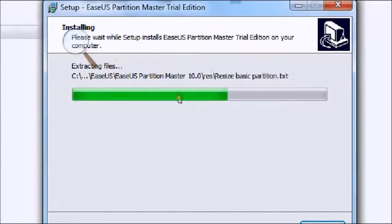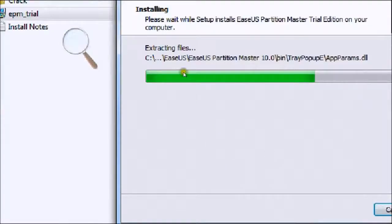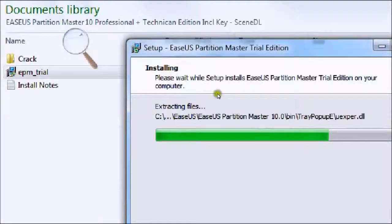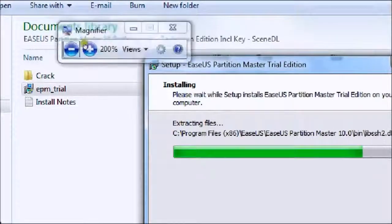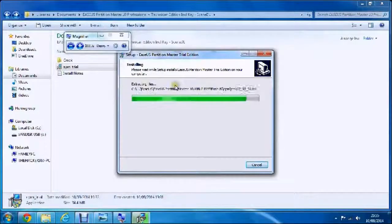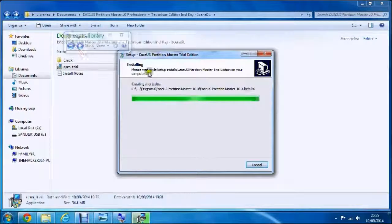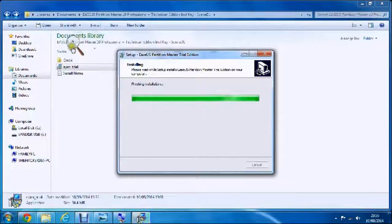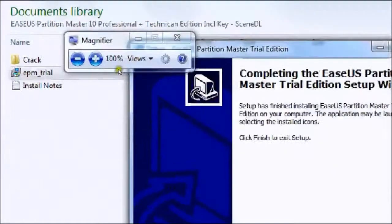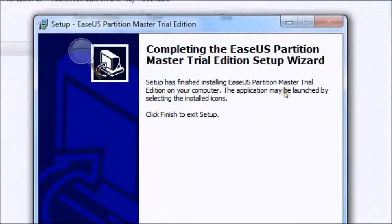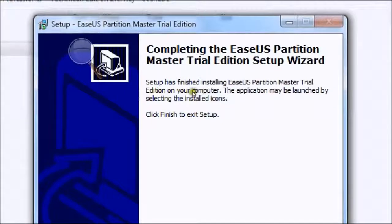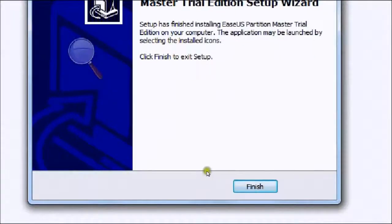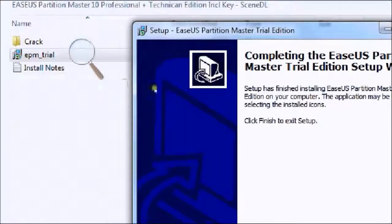Once this is done, it should come to another screen. Setup has finished installing EaseUS Partition Master Edition on your computer. The application may be launched by selecting installed icons. Click finish to exit setup. So you click finish.